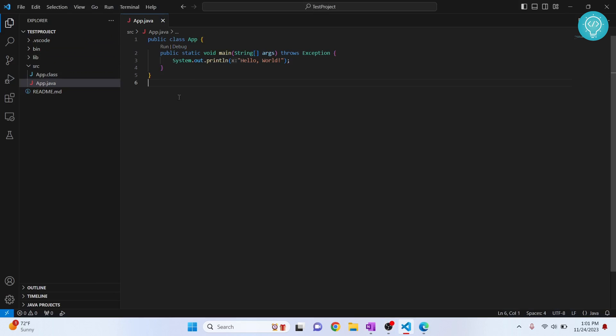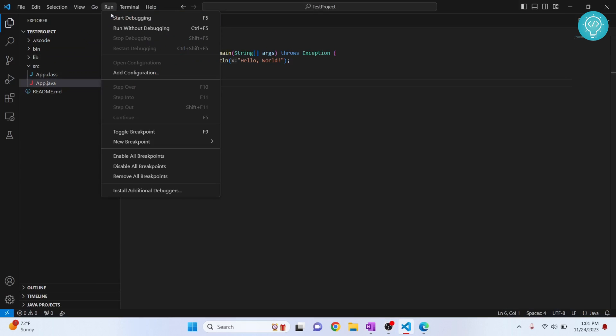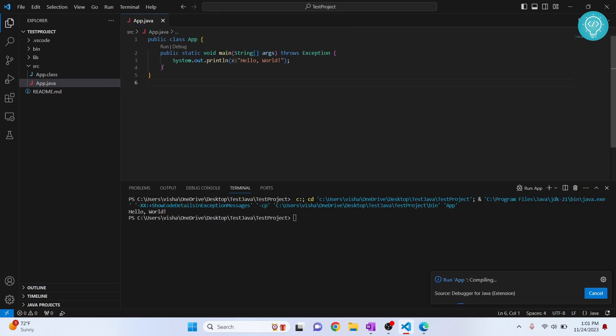I have the sample Java code here. Let's run this and see which JDK version this is using, and we will see how we can change that after we run this. As you can see here, it is currently using